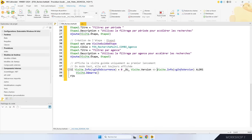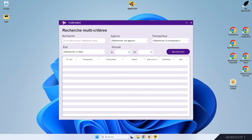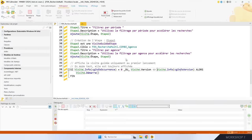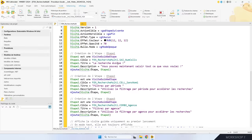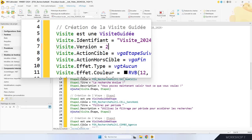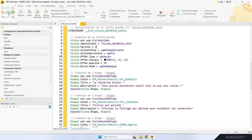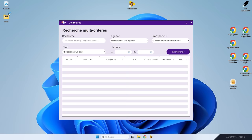On teste. Je fais Go. Comme on a déjà vu cette visite guidée, elle ne se redéclenche pas — c'est normal, c'est ce qu'on veut. Je referme la fenêtre, et maintenant je change le numéro de version de la visite guidée, je la passe à 2. Je refais Go et cette fois la visite se déclenche. C'est exactement ce que je voulais faire.